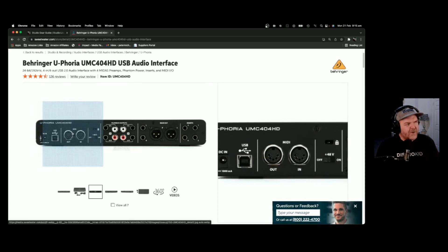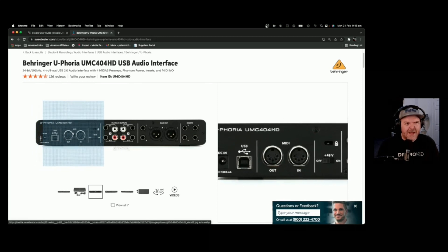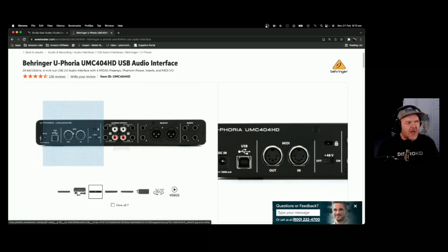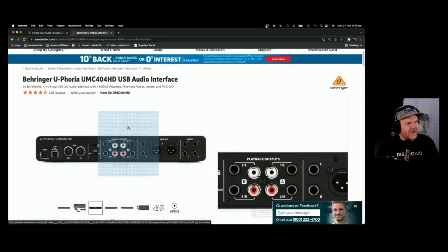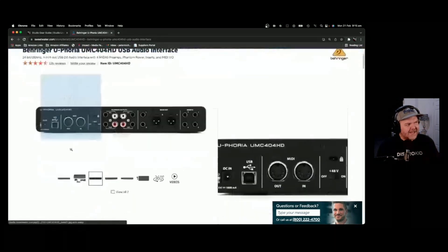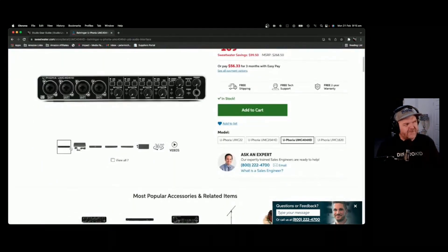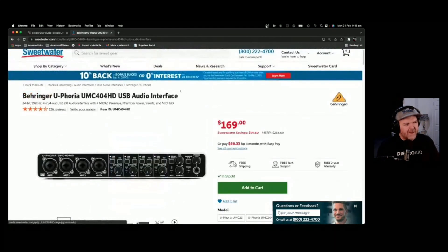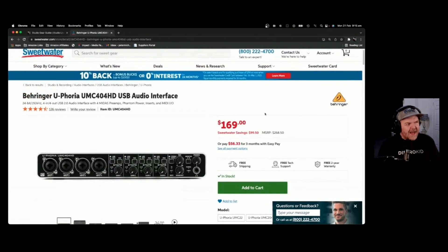The thing with the Behringer, though, make sure you're getting one that has HD at the end of it, because if you get something that doesn't, you're getting yourself a 16-bit interface. So again, if you don't mind the whole Behringer thing...